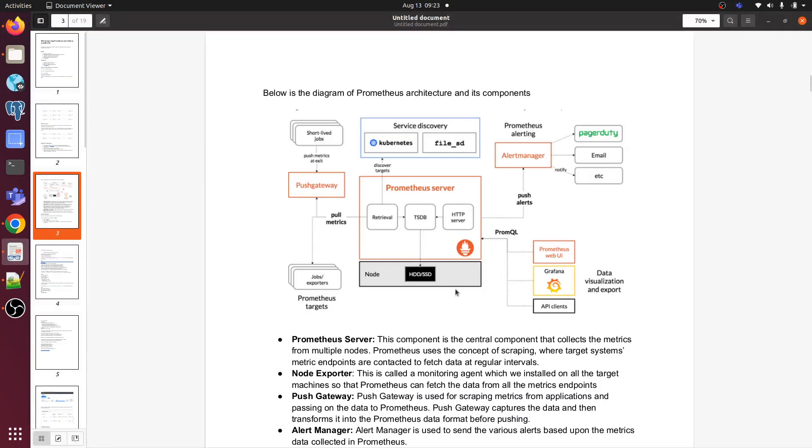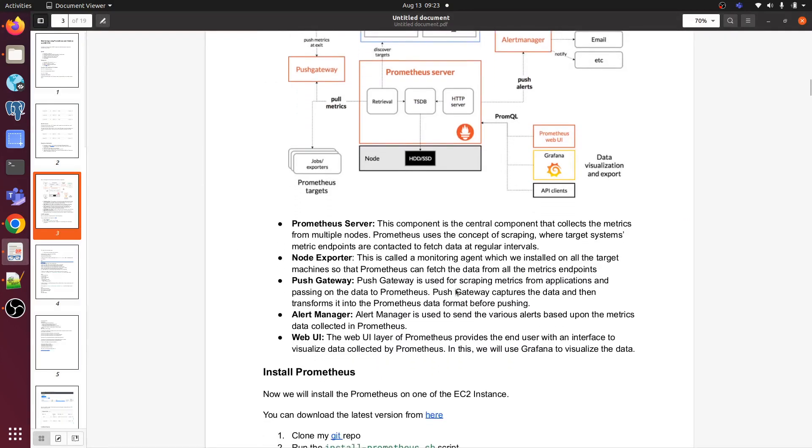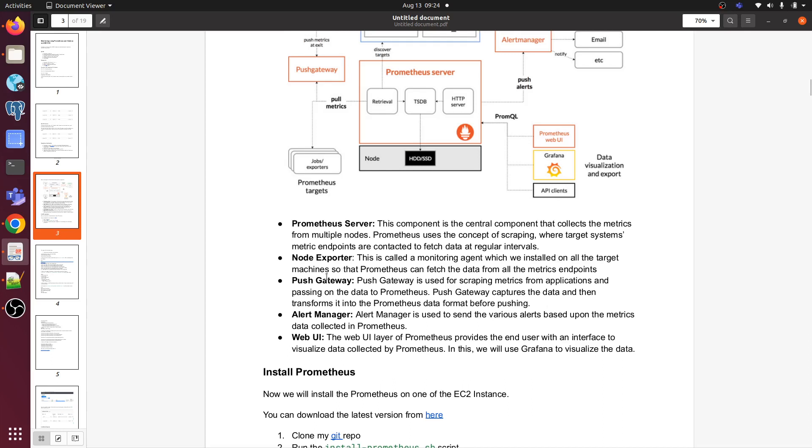So let's go back to the document. As you know, Prometheus server - this component is the central component that collects the metrics from multiple nodes. Prometheus uses the concept of scraping where target system metric endpoints are contacted to fetch data at regular intervals. We have node exporter - node exporter is called a monitoring agent basically which we install on all the target machines so that Prometheus can fetch the data from the metrics endpoint.